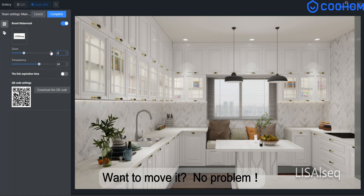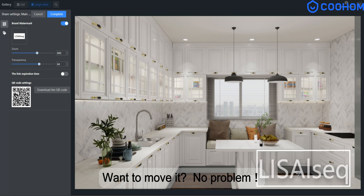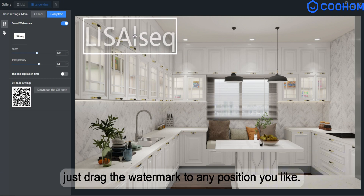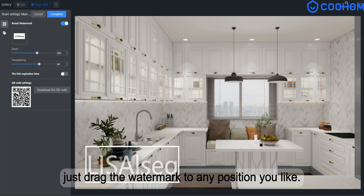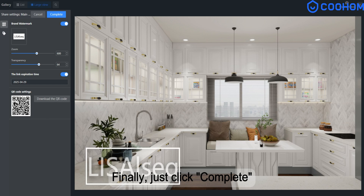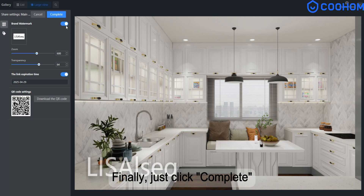Want to move it? No problem! Just drag the watermark to any position you like. Finally, click Complete.